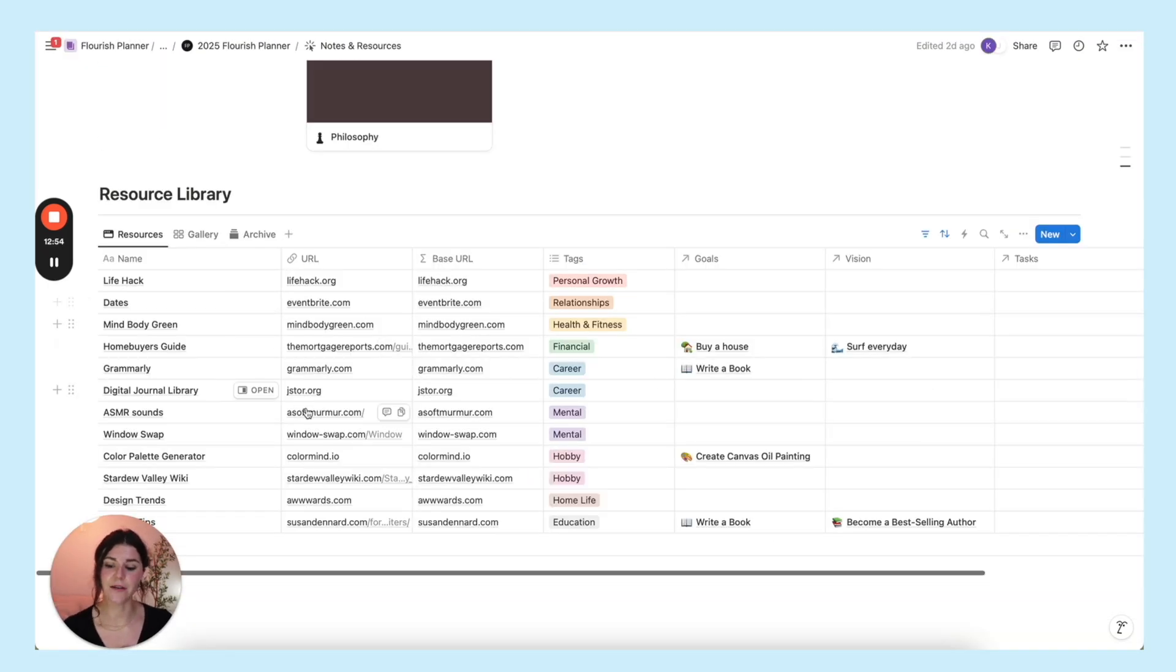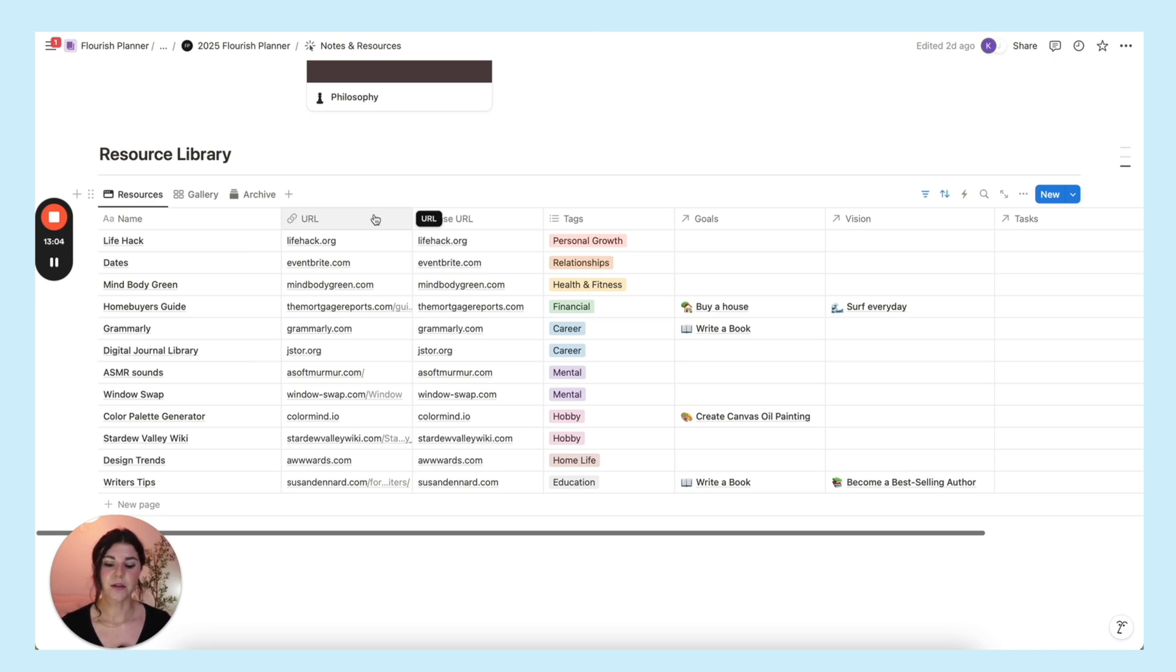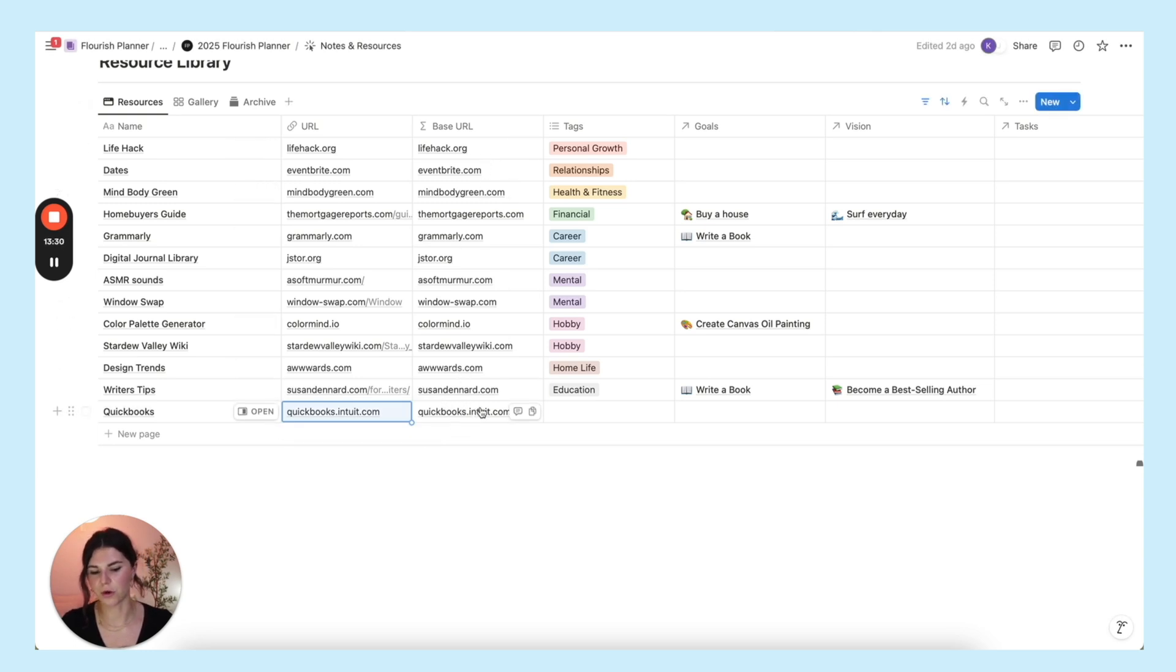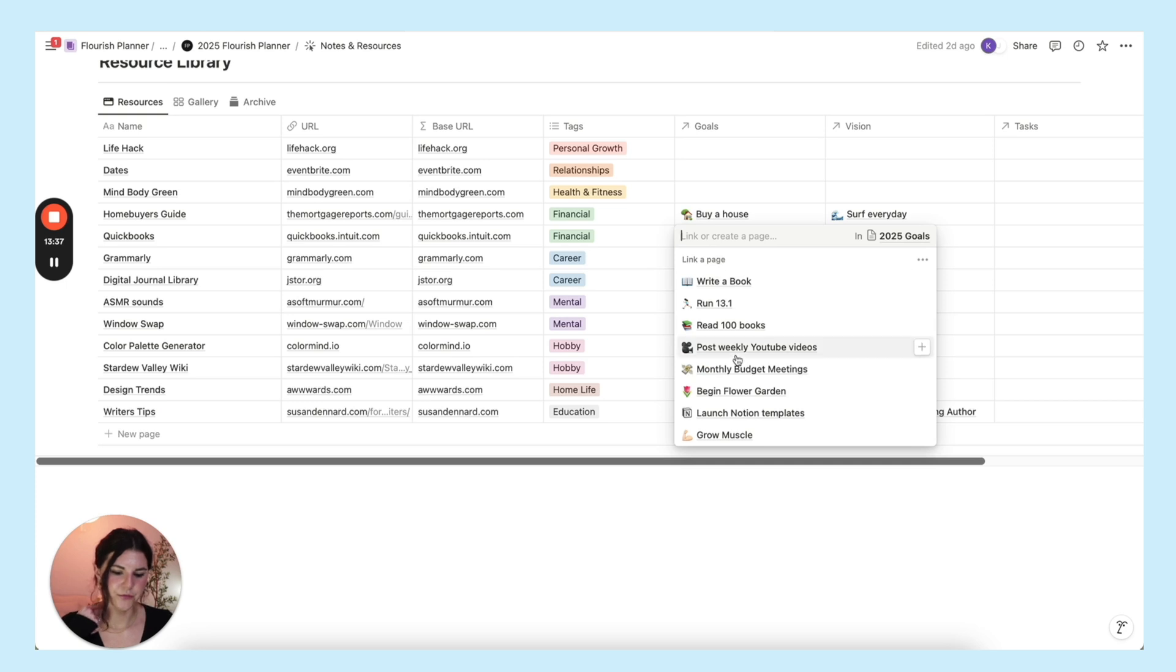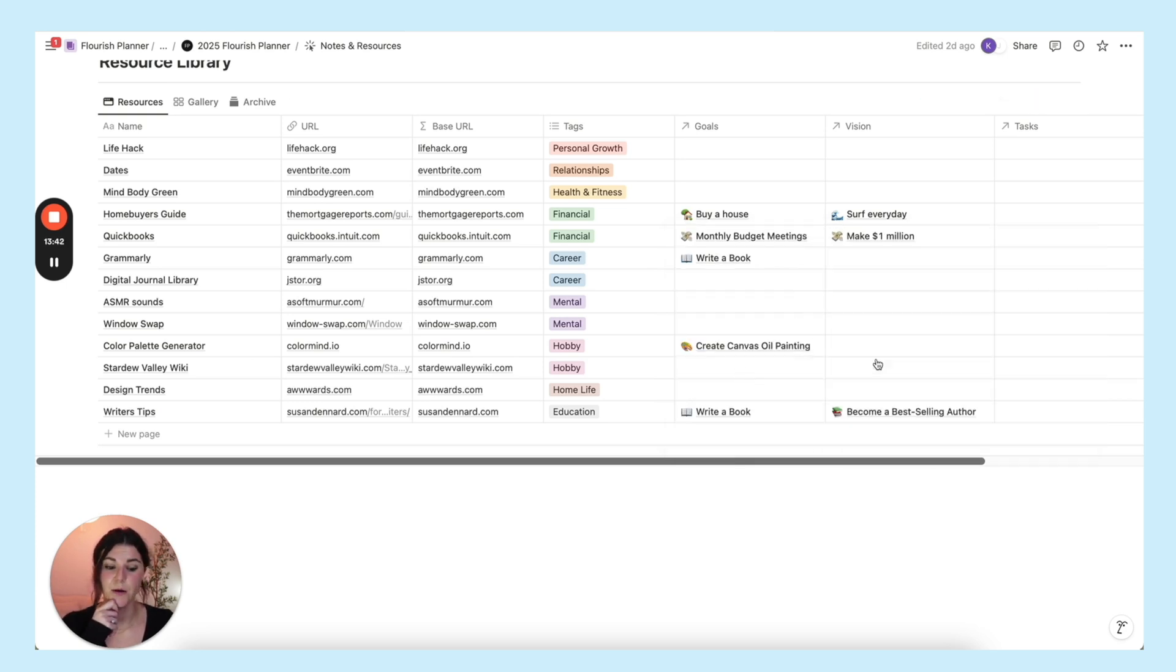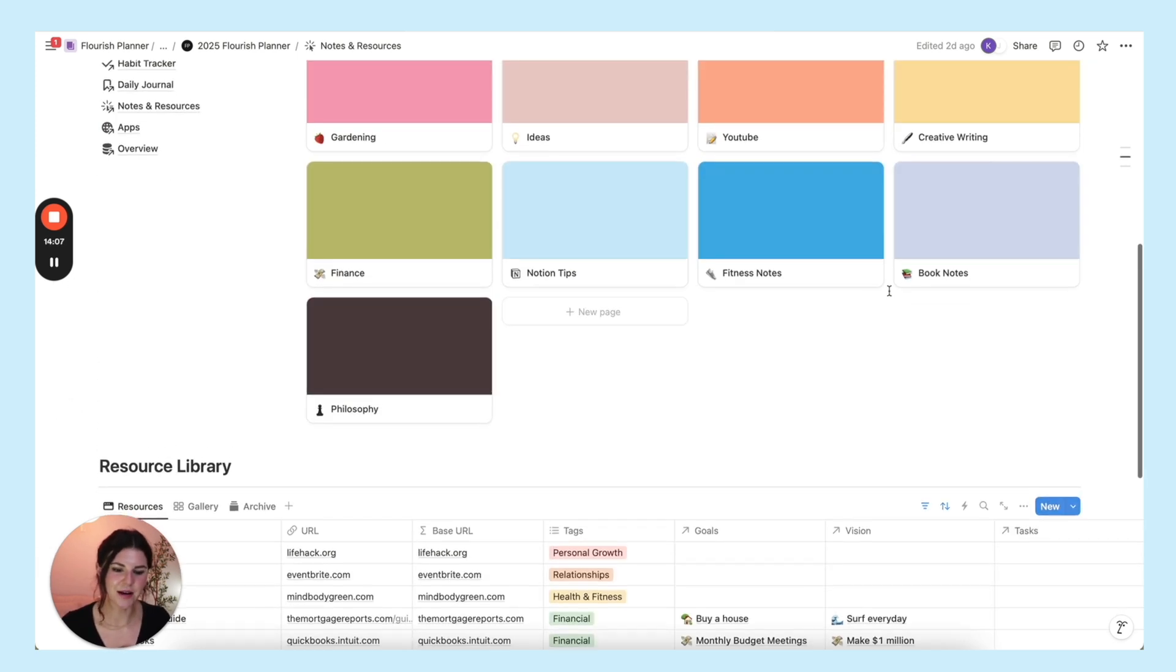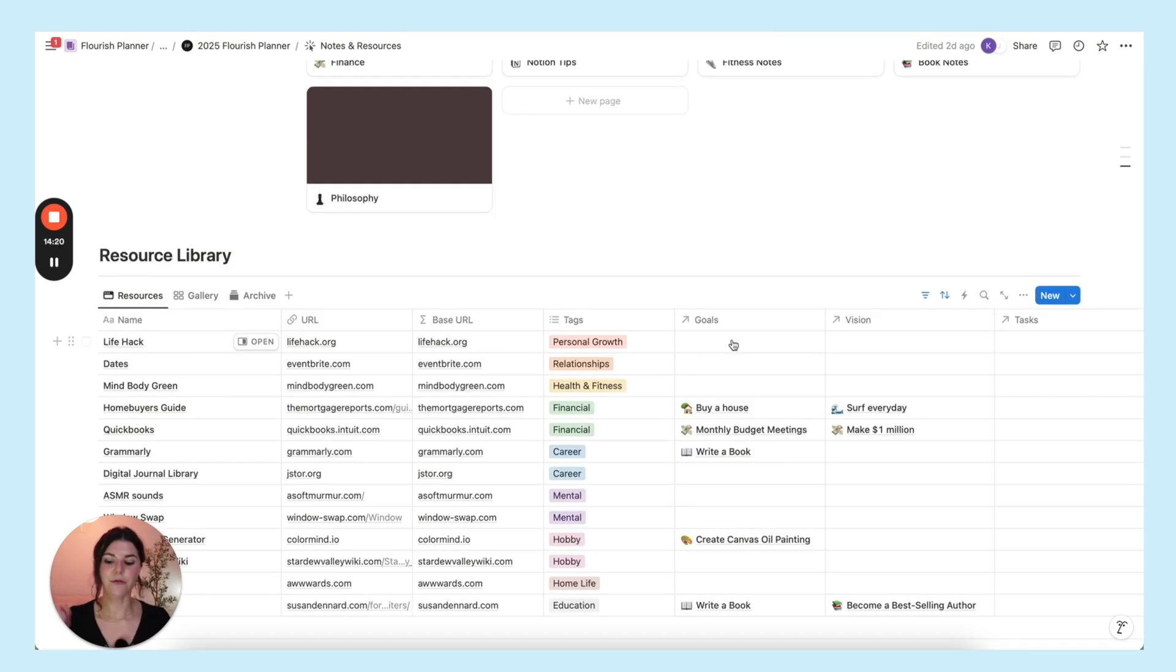And then down here you have your resource library, which is where you can put any helpful resources that you come across that you use all of the time or just things that you don't want to forget about that are good to have. Something I use all the time for my taxes is QuickBooks. Here you'll put in the URL and this will create the base URL, which is the short one, and add a tag, attach it to a goal like monthly budget meetings, and attach it to a vision which would be to make a million dollars. You can start to see how everything gets connected as you start to fill out this notion template. Everything connects, which just does something to my brain that I love.